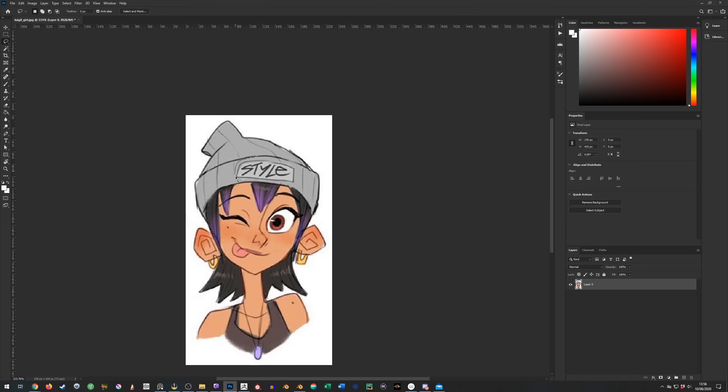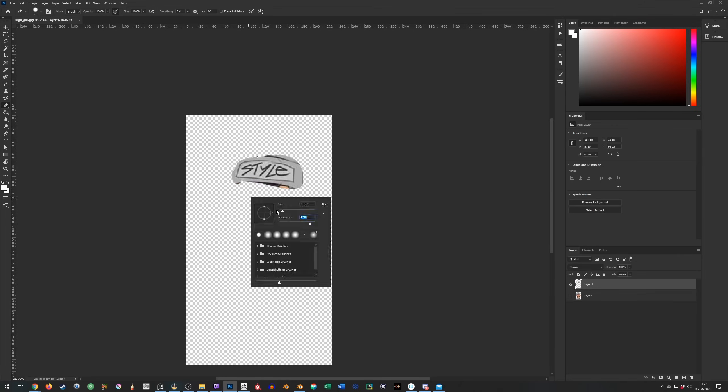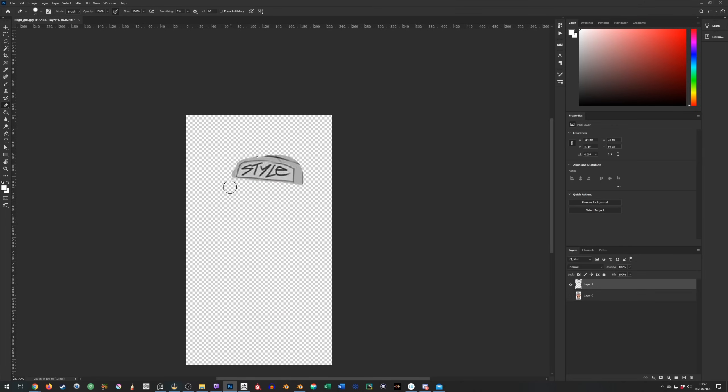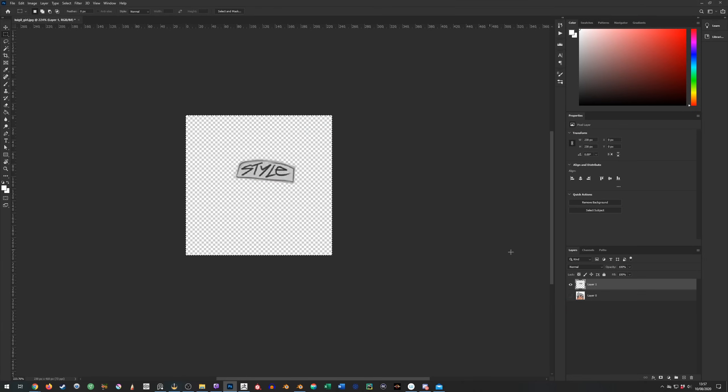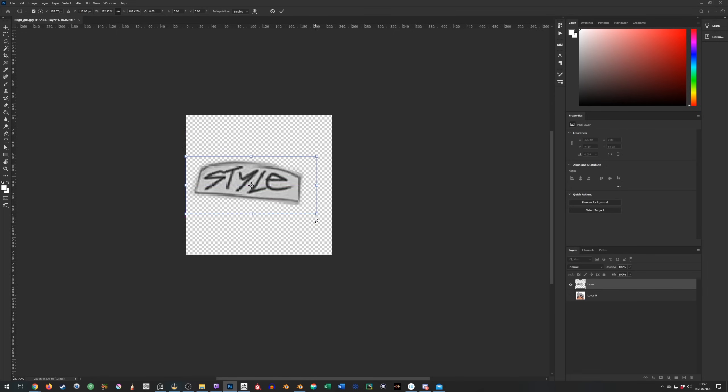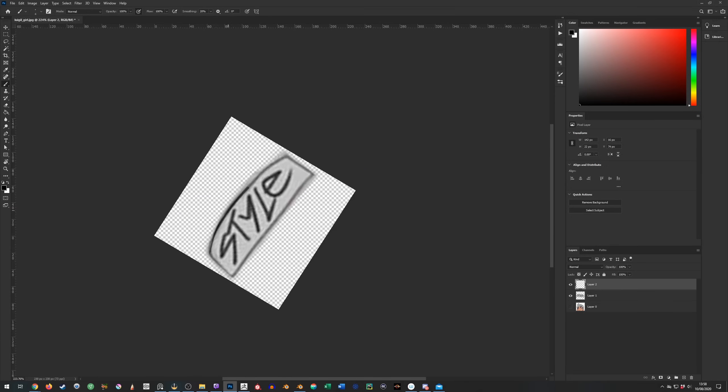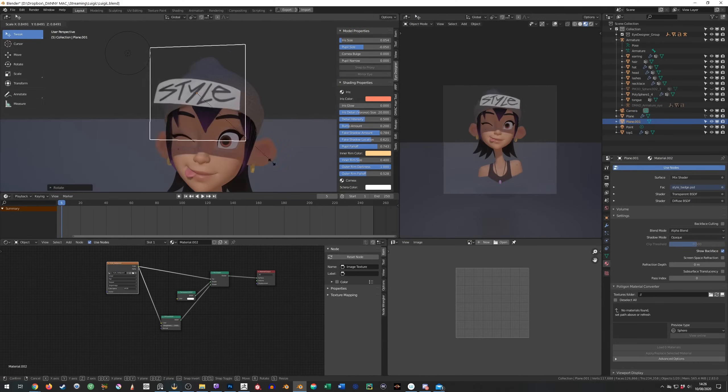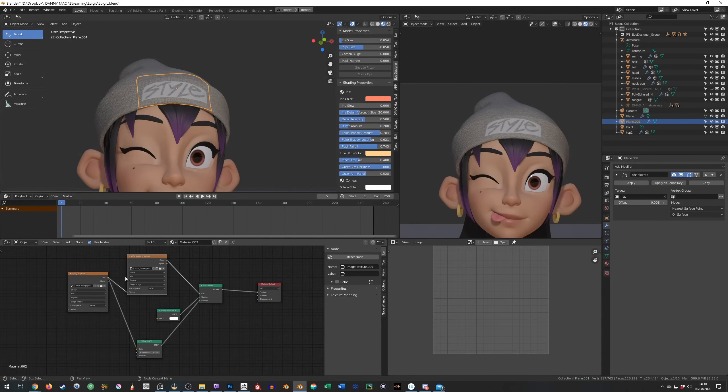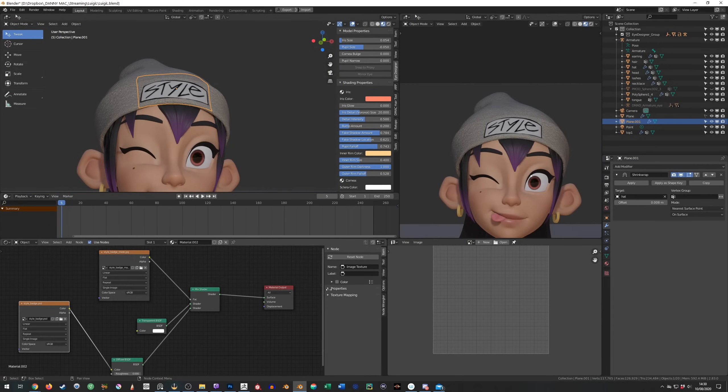For the style badge on the hat I decided to take it straight from the concept's image. Now at first you'll see I literally just add it to a plane and have it sit on the hat. But I decided to improve on this later.